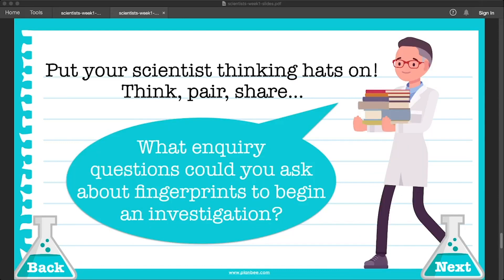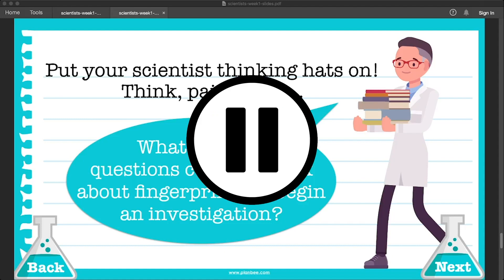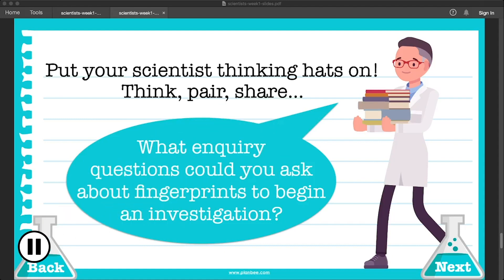Now it's time for us to start thinking like scientists. What inquiry questions could you ask about fingerprints to begin a scientific investigation? Take a look at your fingertips — can you see any of those patterns we were just talking about? A better way to study these patterns is to actually make a fingerprint, and I'm going to show you a really great, simple technique for making fingerprints now.